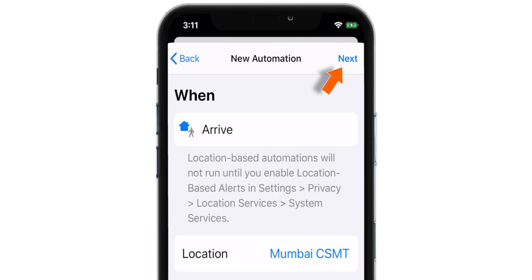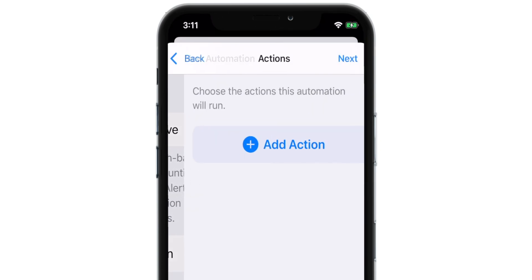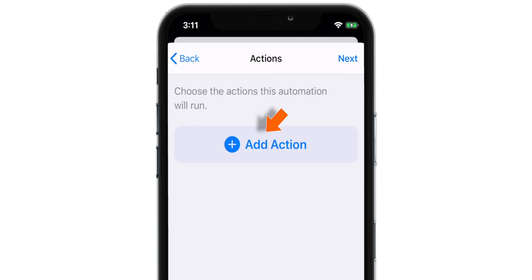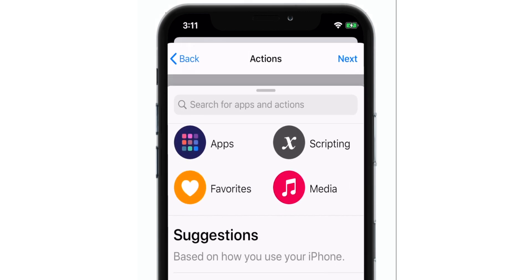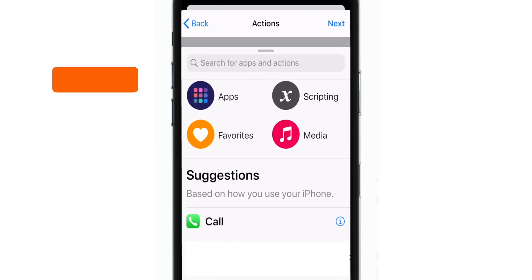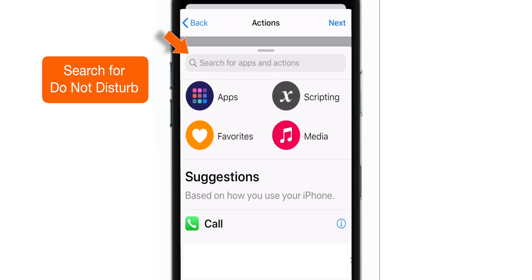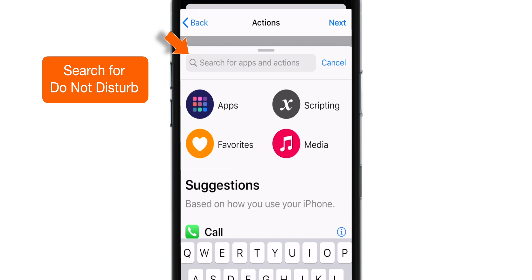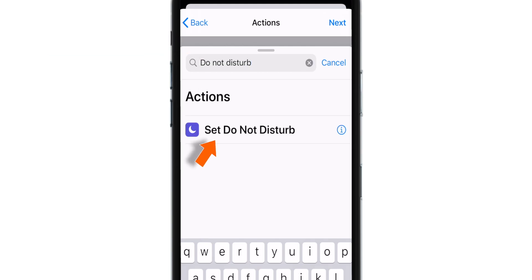Now select NEXT. Select ADD ACTION. Search for DO NOT DISTURB. Select it.